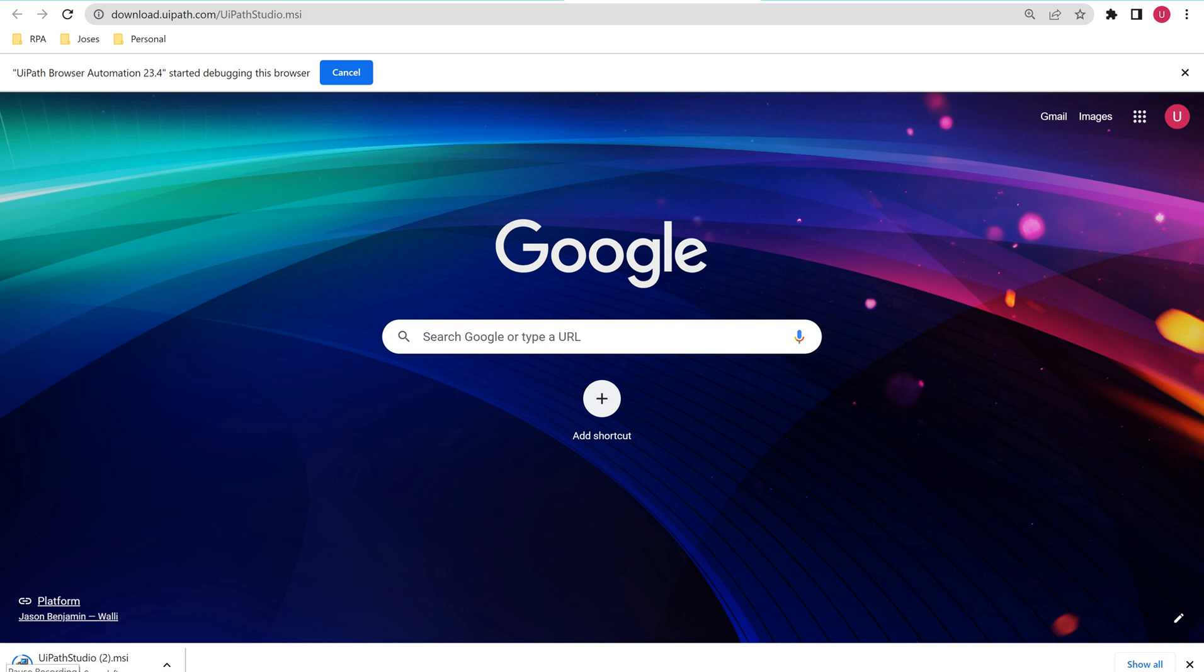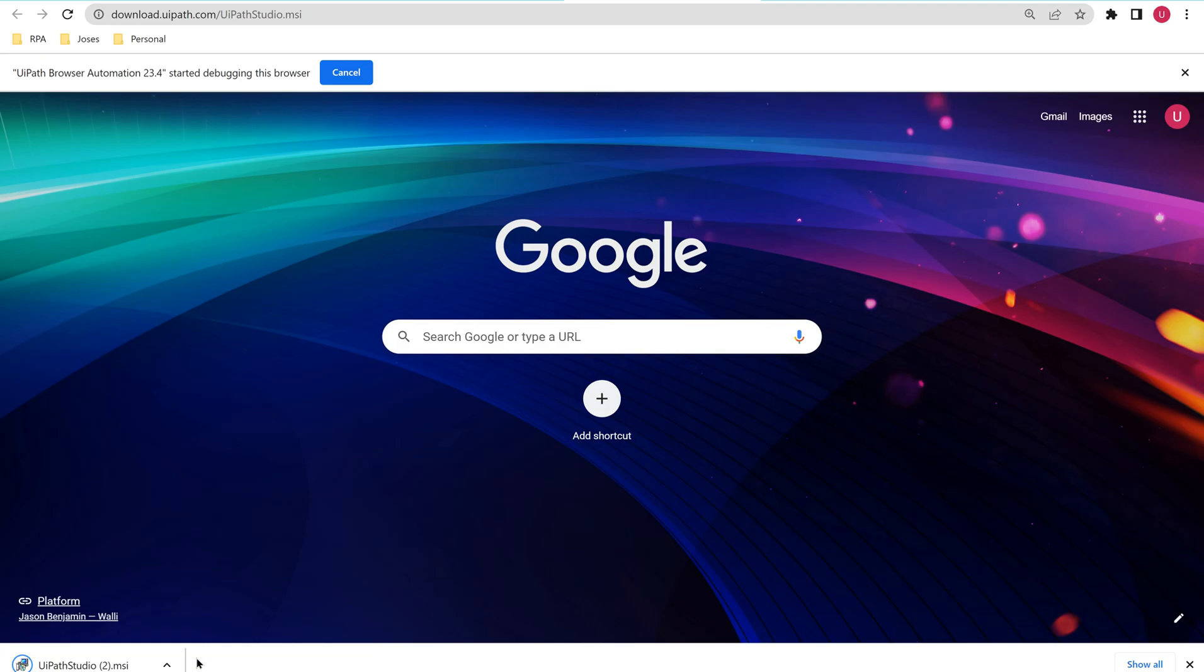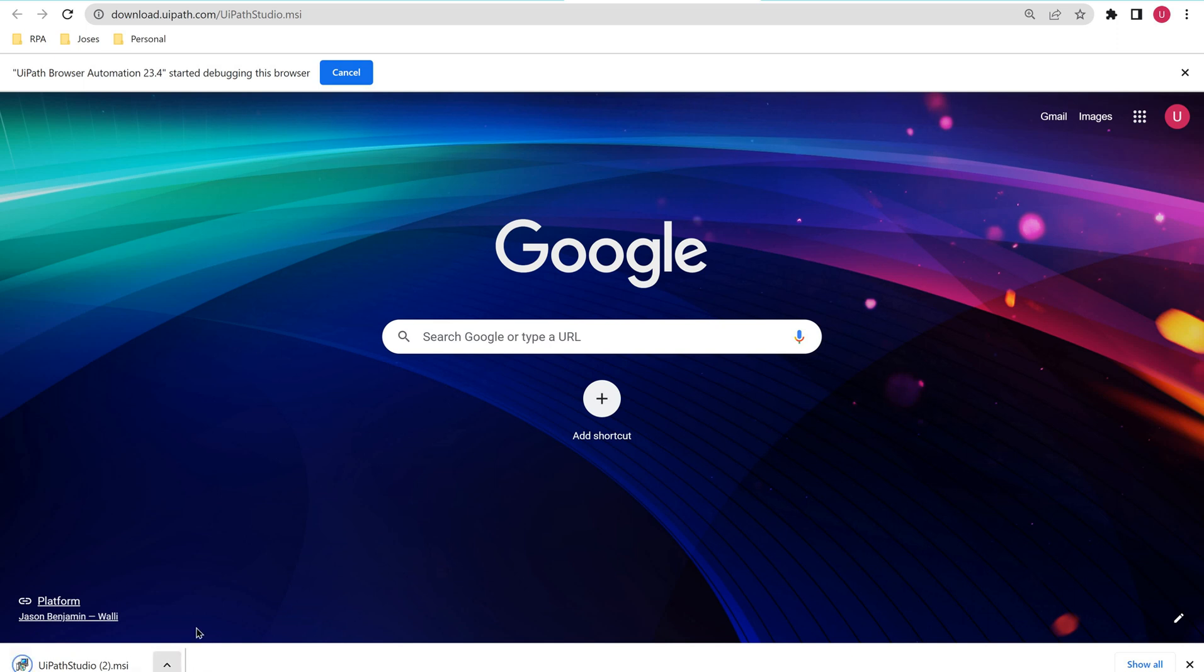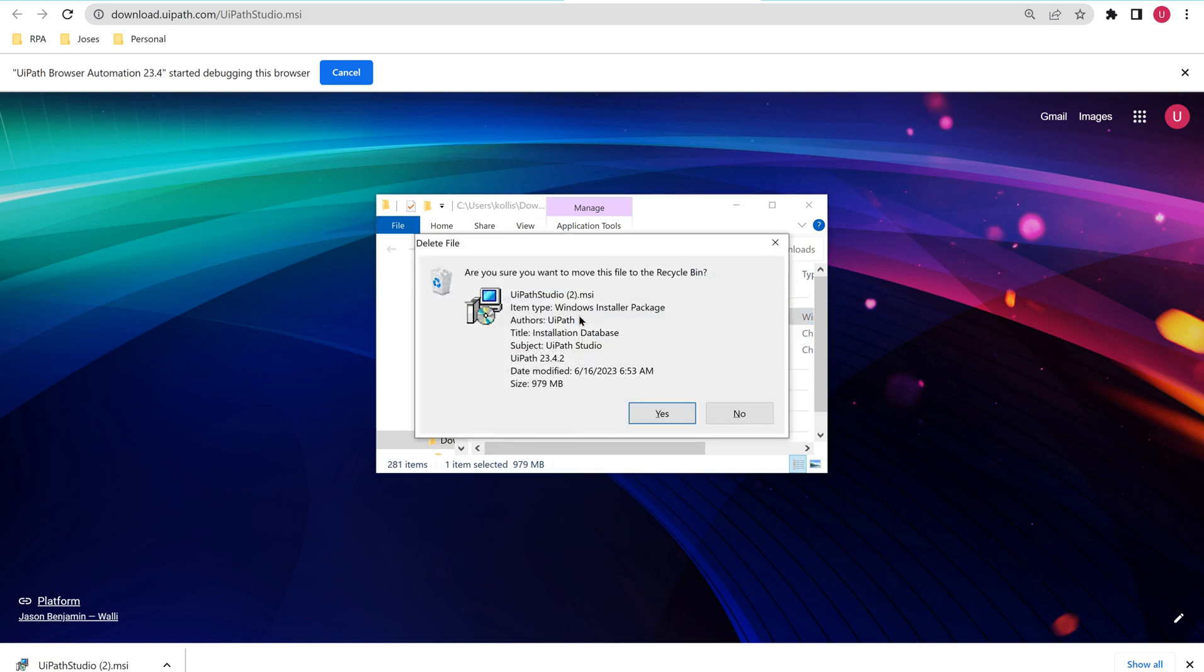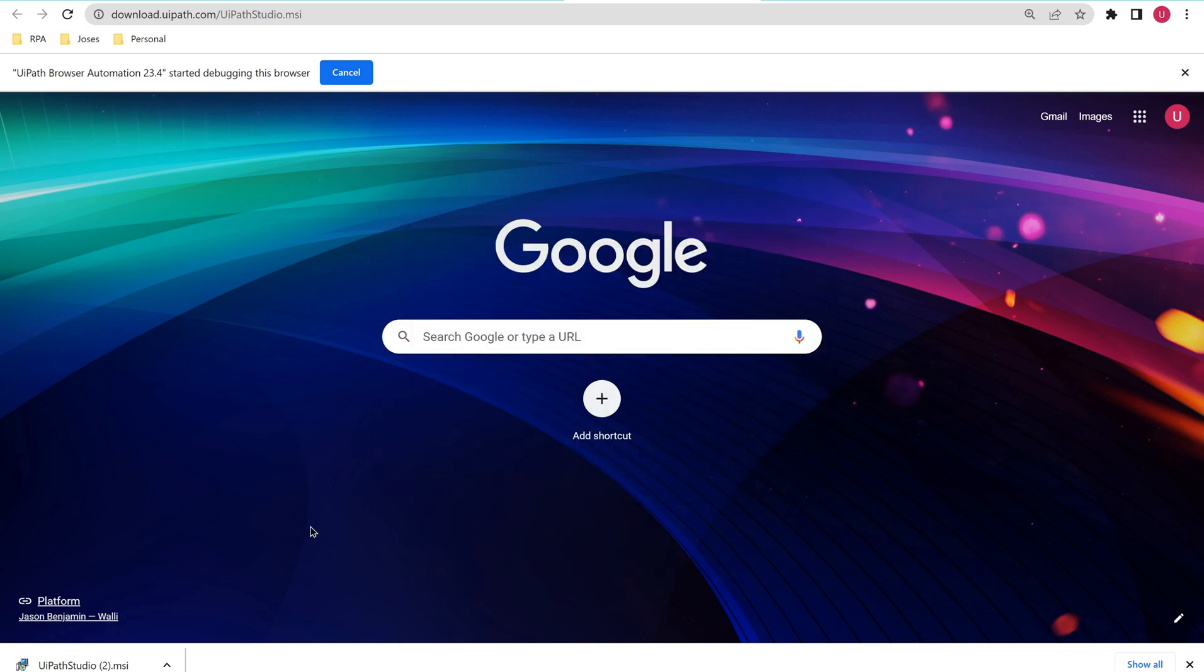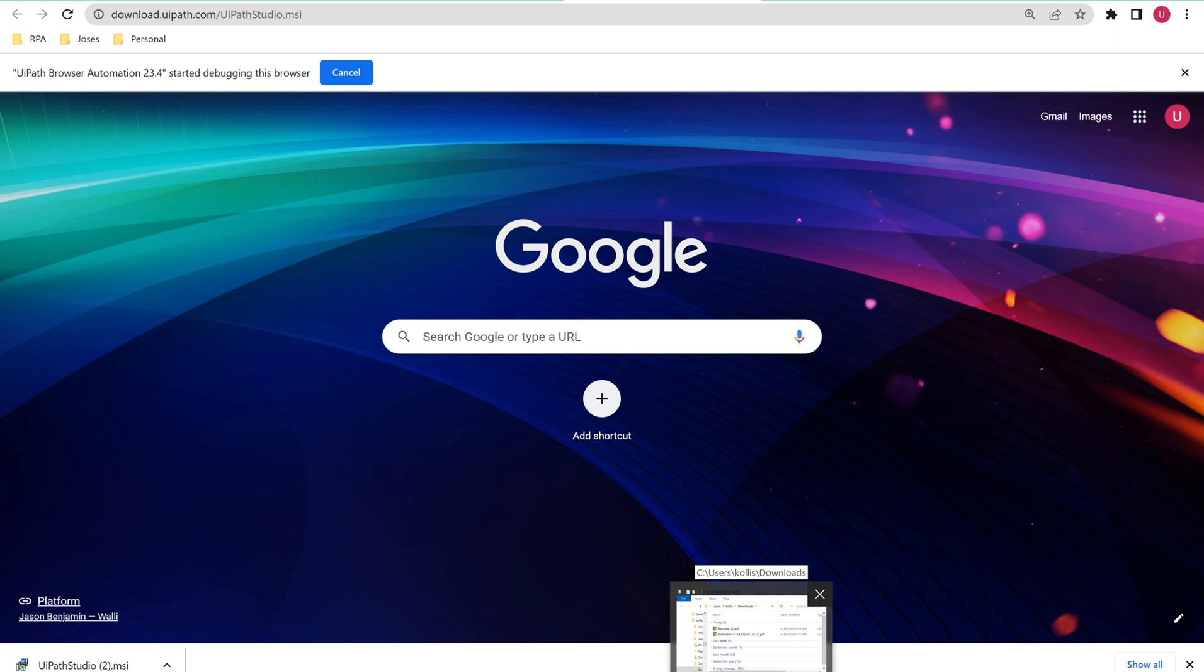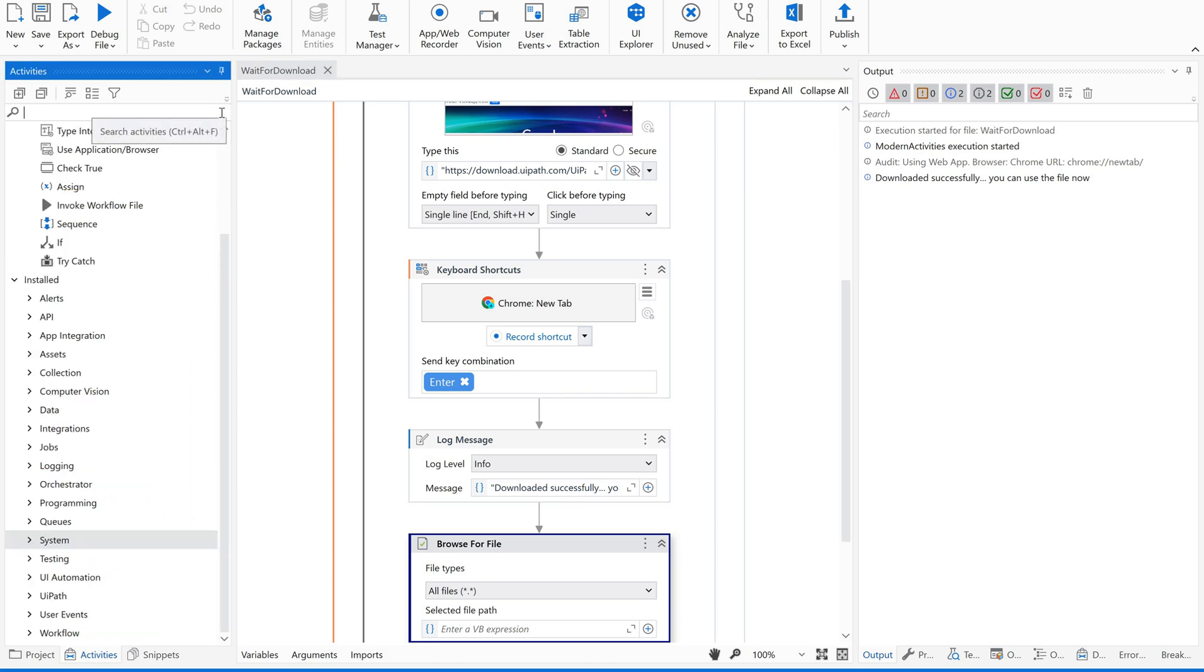Now what we are supposed to do, we are supposed to instruct the bot to wait until this download completes so that we can use this file. So this is the purpose of Wait for Download. Let us use it. Just stop this. And then let me go back to this place. Let me delete this file for time being. Now let's see how can we instruct the bot to wait until the download completes before moving on to the next activities.